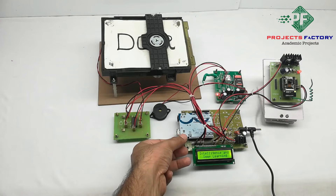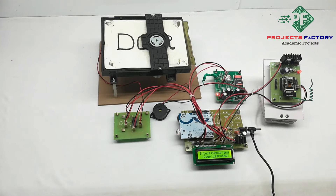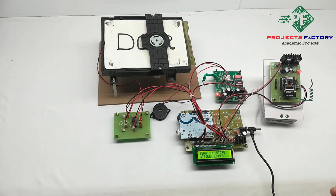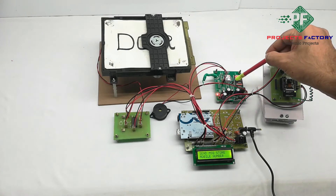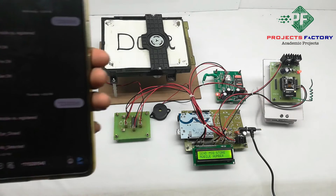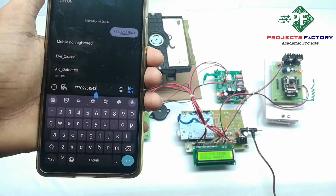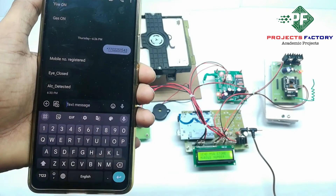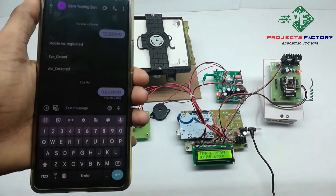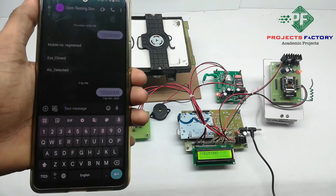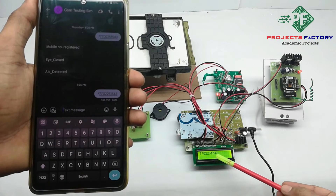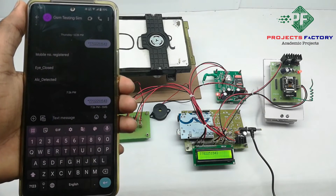Once the GSM signal is acquired, do a reset on the Arduino. On the LCD, it will ask you to send a message to store a mobile number. Send an SMS to this mobile number in the format: star followed by the mobile number. After sending, that number will display on the LCD and a confirmation SMS will be sent.